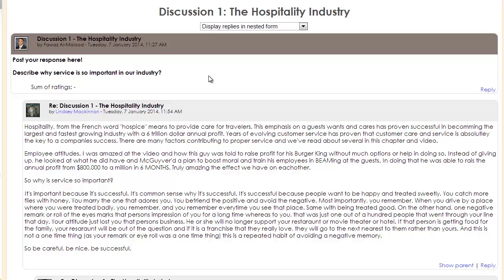In order to receive full credit for this assignment, you need to post a total of four messages. The first one is a response to my discussion question, and the other three are responses to your classmates.